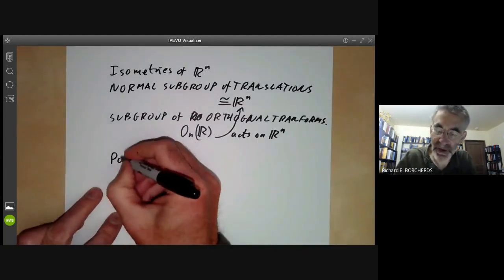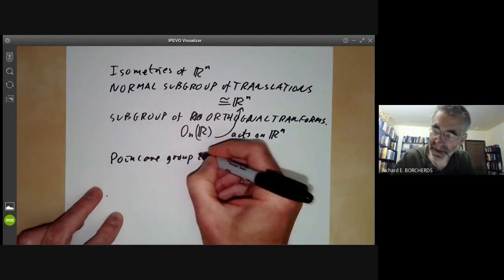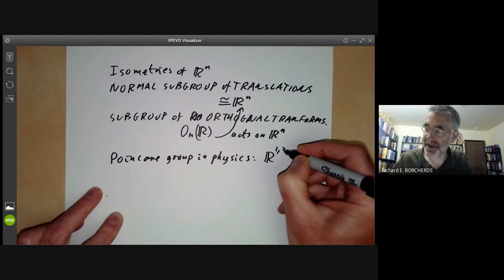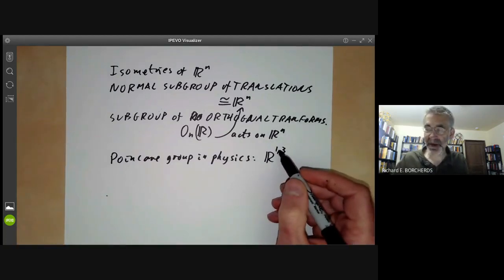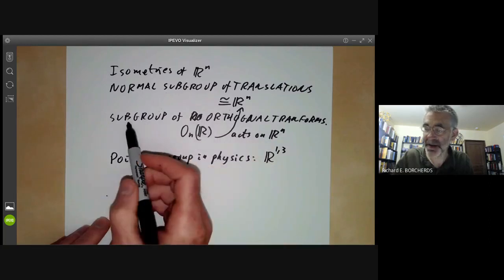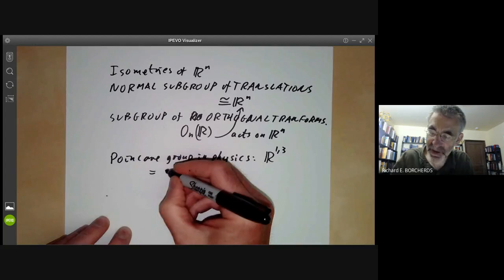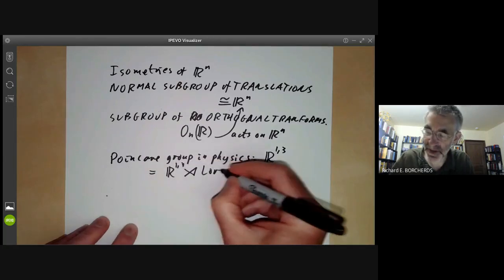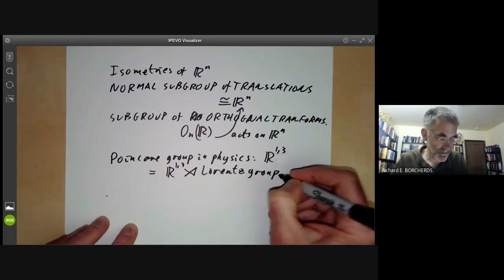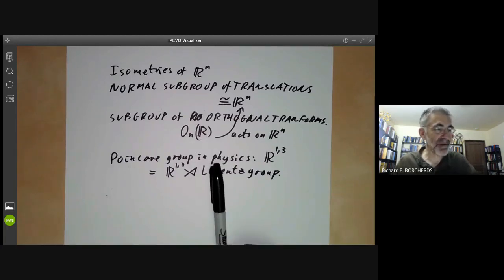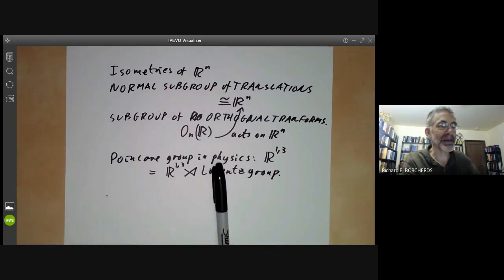A similar example is the Poincaré group in physics. The Poincaré group is the orthogonal group of space-time — like four-dimensional Euclidean space but with an inner product allowing negative vectors. It has a normal subgroup of space-time translations and a subgroup of Lorentz transformations, so the Poincaré group is a semi-direct product of space-time translations by the Lorentz group. That more or less classifies groups of order 6; groups of order 7 are all cyclic since 7 is prime, and the next interesting case, groups of order 8, will be done in the next lecture.